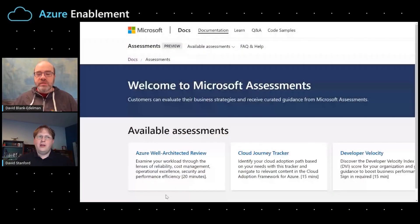Rather than doing a lot of telling, let's do a bunch of showing. Can we drop into the Well-Architected? Yeah, absolutely. To do that, can you switch over to customer mode? I can do that — I have the technology. I'm ready to act as the customer. Let's do it.